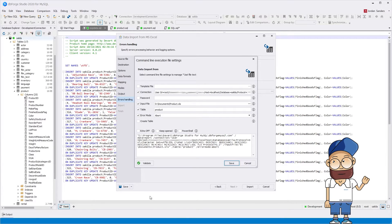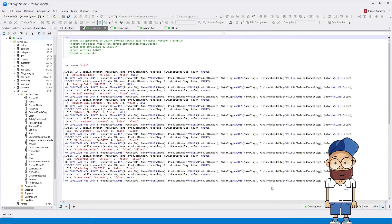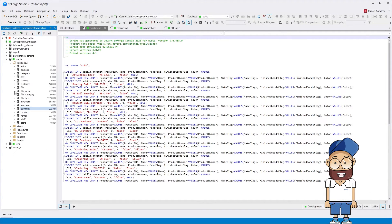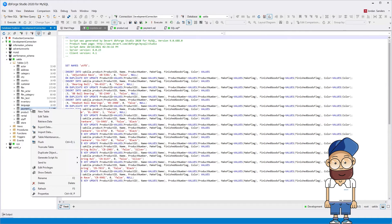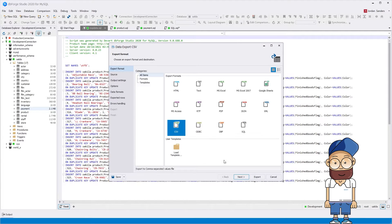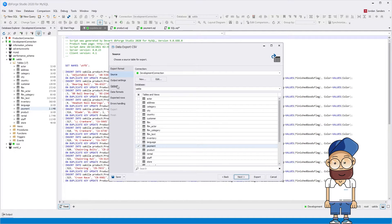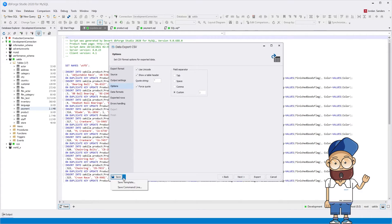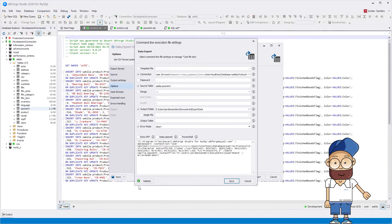Furthermore, in the command line wizard, you can check the settings and save the generated command to a bat file. For example, let's create a bat file to export data from the payment table to a CSV file. Right-click the table and select 'Export data' from the shortcut menu. As a field separator, enter a semicolon. Then go to the command line wizard and check the result.